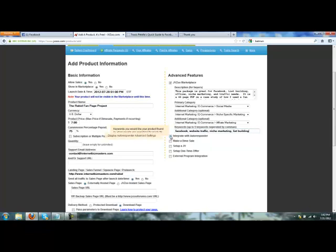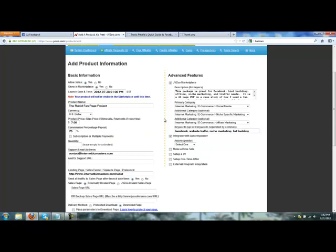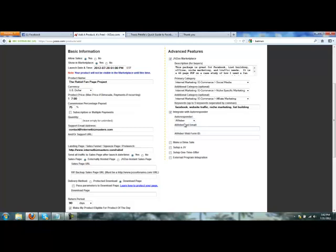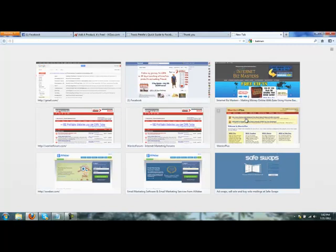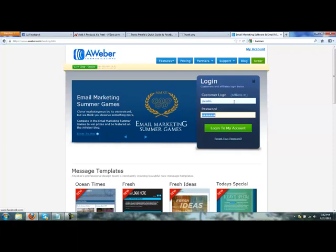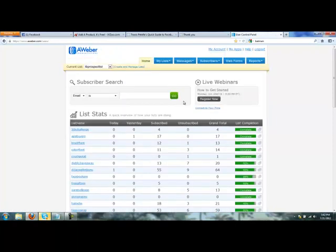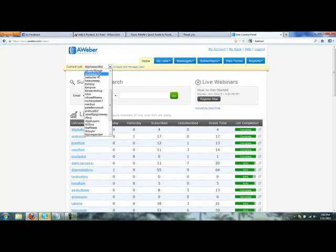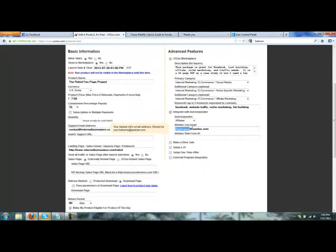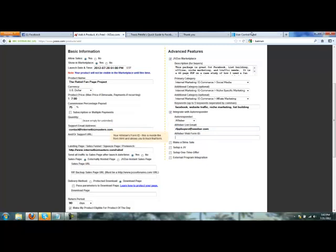All right, now integrate with autoresponder. We're going to add every time someone buys, we want them added to our buyers list, and we use AWeber for this. Now the list is, I think, RFPP buyers at aweber.com. So this would be the list name you have at aweber.com. So let's go to AWeber and make sure that is what we are doing. RFPP buyers, perfect.